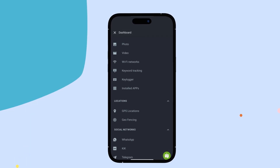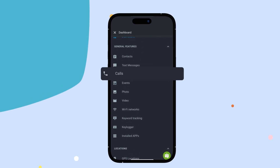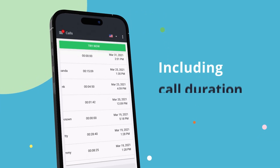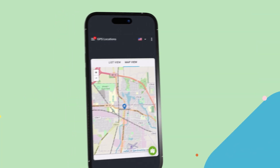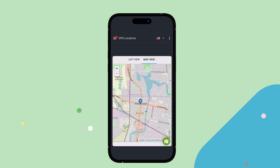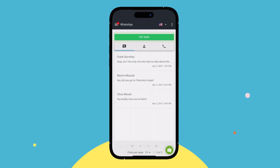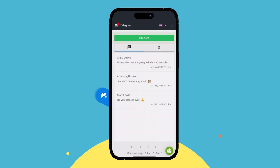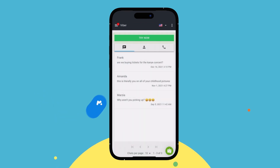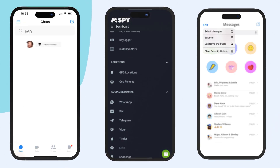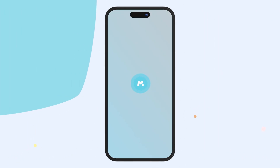What else can M-Spy do? Call monitoring — M-Spy allows you to monitor incoming and outgoing calls on the target device, including call duration and timestamps. GPS tracking — M-Spy offers GPS tracking, allowing you to monitor your child's location in real time. App monitoring — M-Spy enables you to monitor the use of certain apps on the target device, including social media and messaging apps. So if you are looking for a powerful monitoring tool that can do much more than recover deleted messages, consider M-Spy.